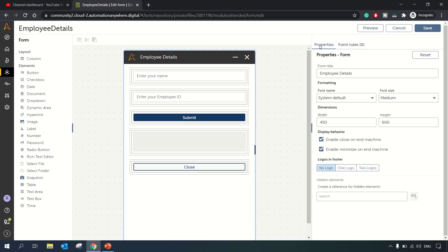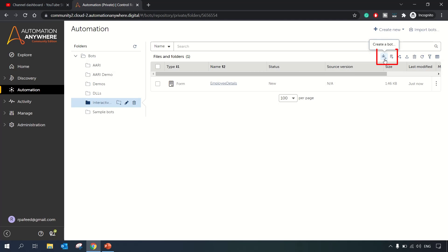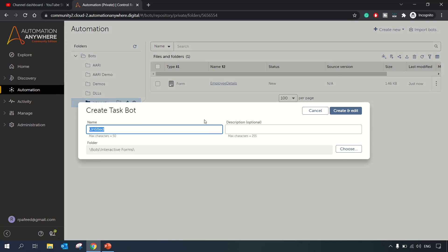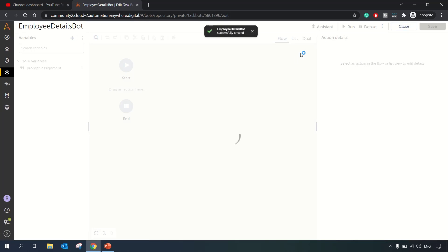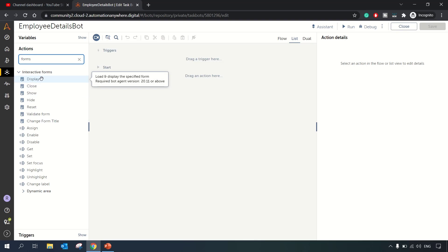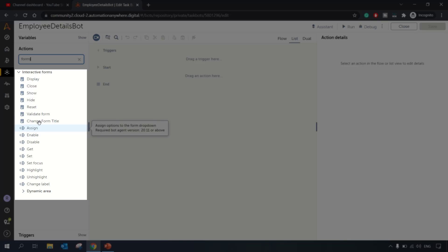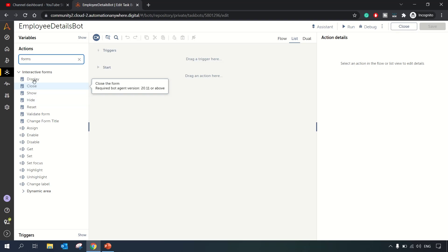We'll save this form, close it, and now create a bot. To run or display the form, we need a bot. Let's name this bot 'Employee Details Bot'. Inside the bot, navigate to Forms > Interactive Forms, where you'll find several actions — some work with form elements and some work with the form itself.